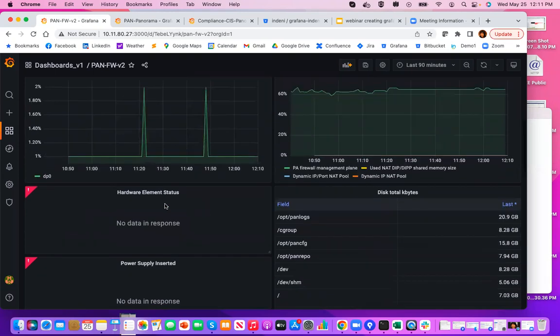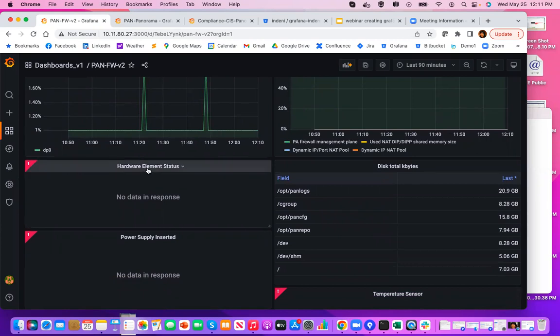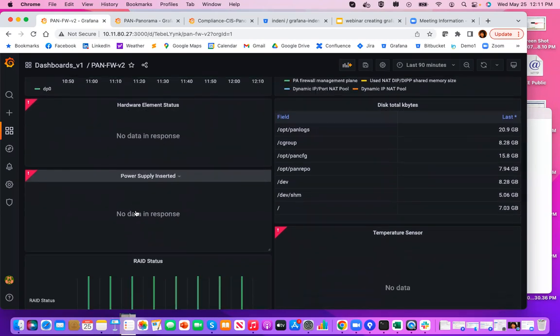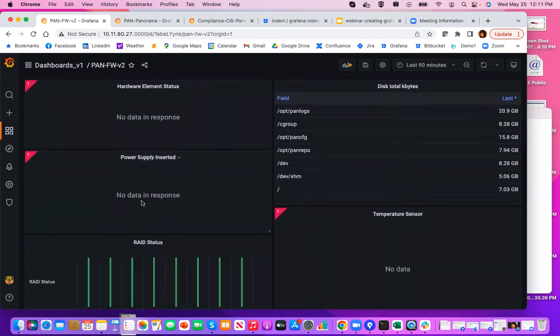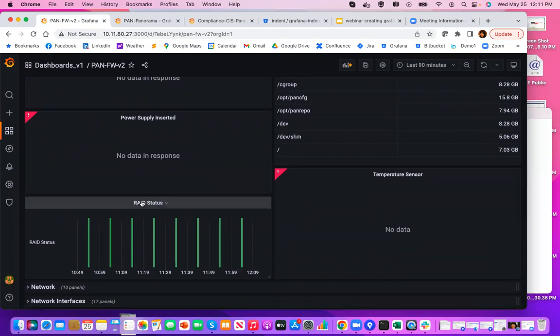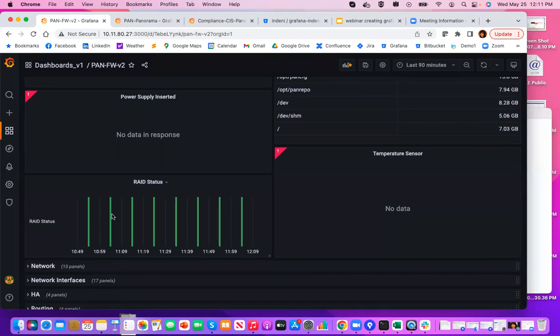Now, if this was a hardware appliance, you would also get additional information about various hardware elements status, power supply, temperature sensor information. Notice RAID status here. This metric is actually being collected. It looks like it's every 10 minutes.